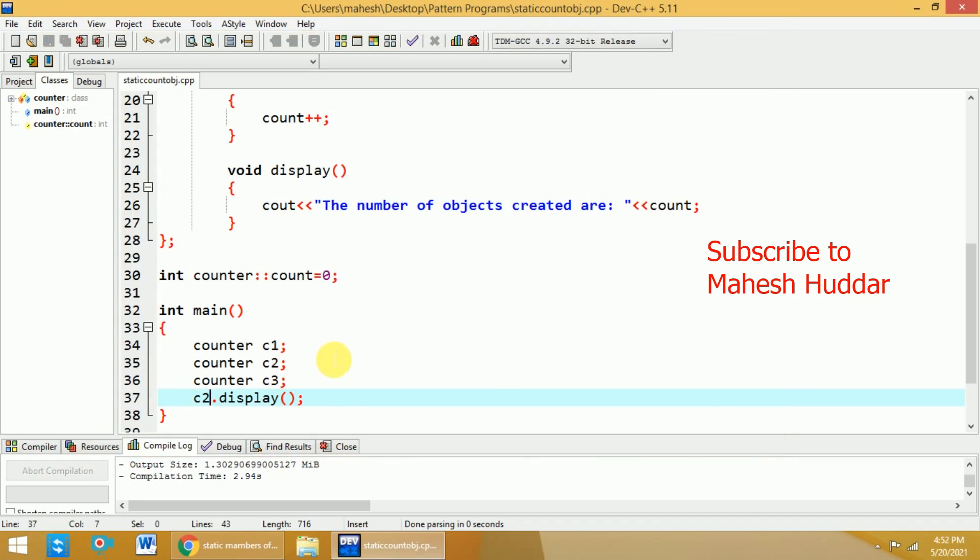Because that count value is shared among all these 3 objects over here. So, this is how we can write a very simple program to count the number of objects created using static member of a class. I hope the concept is clear.